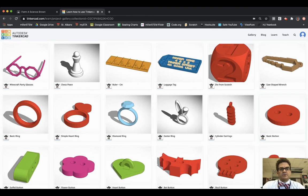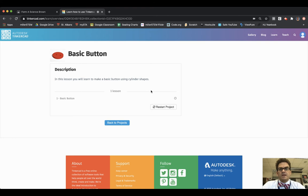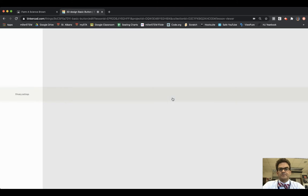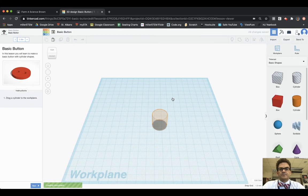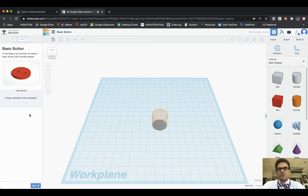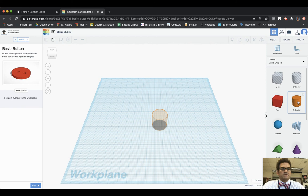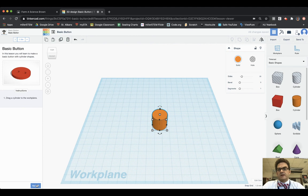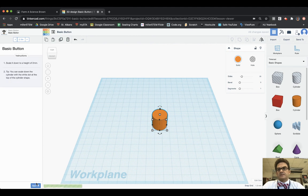It says in this lesson you will learn to make a basic button using cylinder shapes, so I'm going to click Start to start the lesson. All of my instructions are over here on the left. First it asks drag a cylinder to the work plane, so I'm going to grab a cylinder over here, bring it to the work plane. I'm going to put it right there where I like it. I've done that so I hit Next.